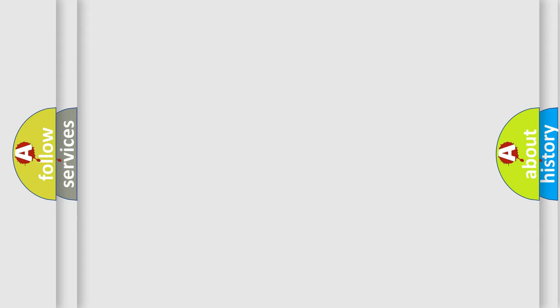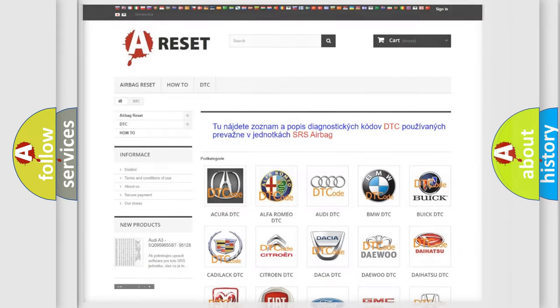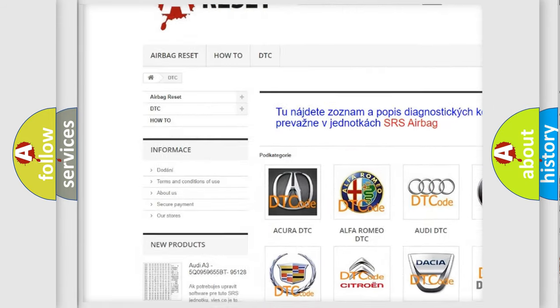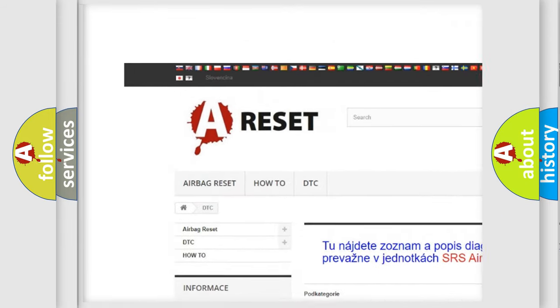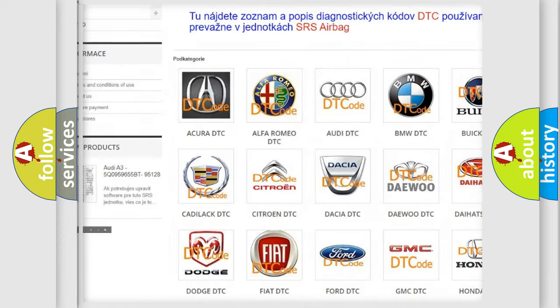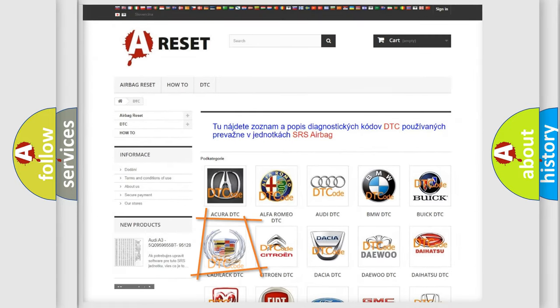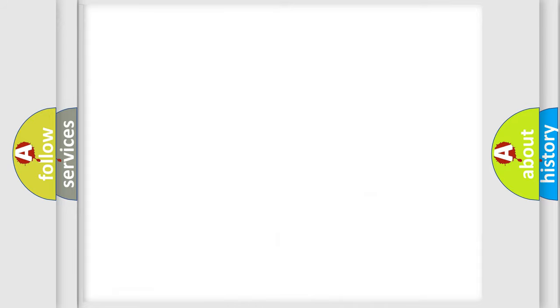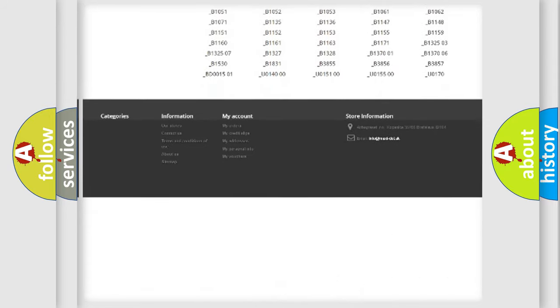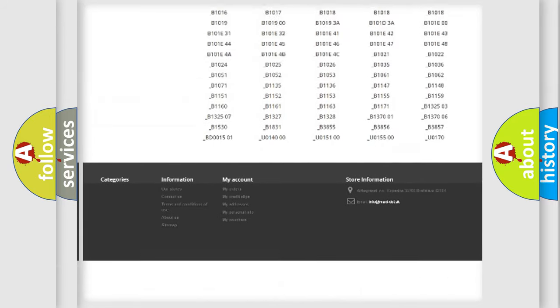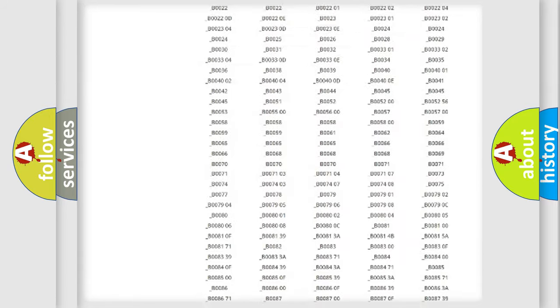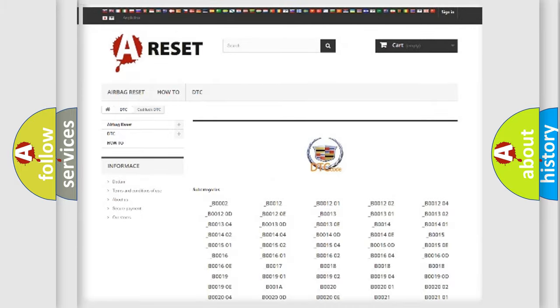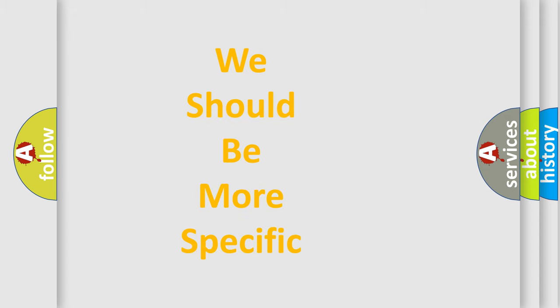Our website airbagreset.sk produces useful videos for you. You do not have to go through the OBD2 protocol anymore to know how to troubleshoot any car breakdown. You will find all the diagnostic codes that can be diagnosed in Cadillac vehicles, also many other useful things. The following demonstration will help you look into the world of software for car control units.